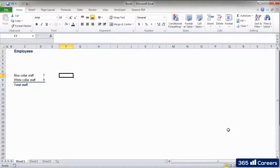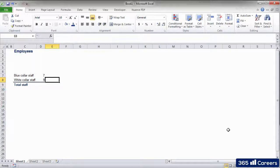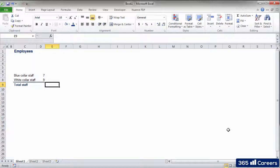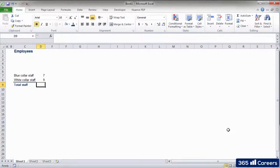In this lesson, we will learn how to create Excel formulas. It's a pretty straightforward task. We have to select the cell where we would like to create a formula. In this case, it will be D9.